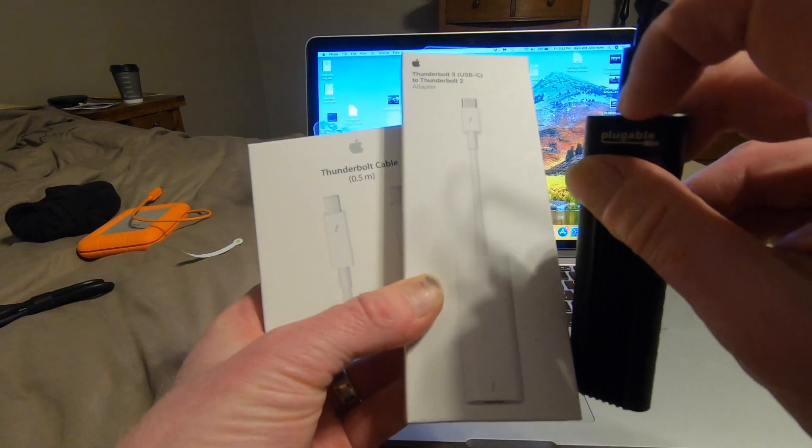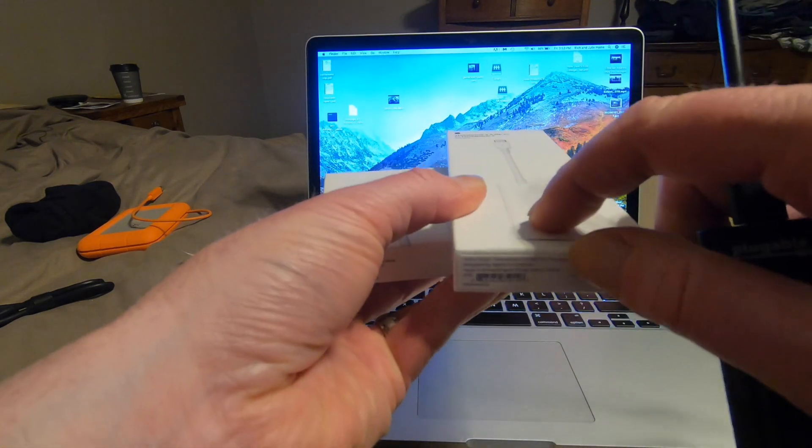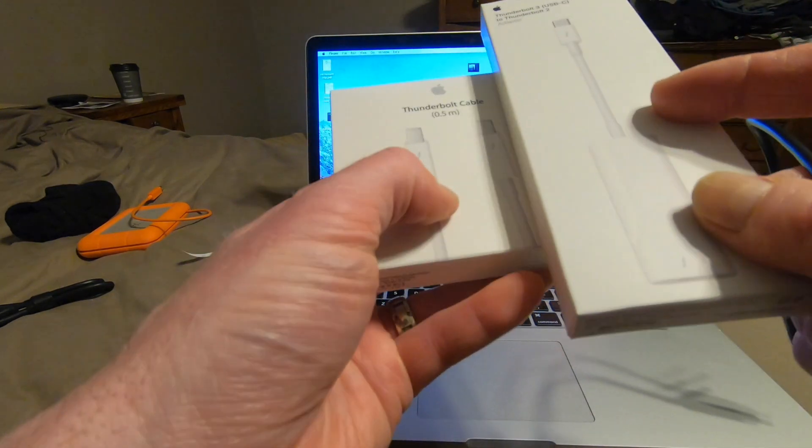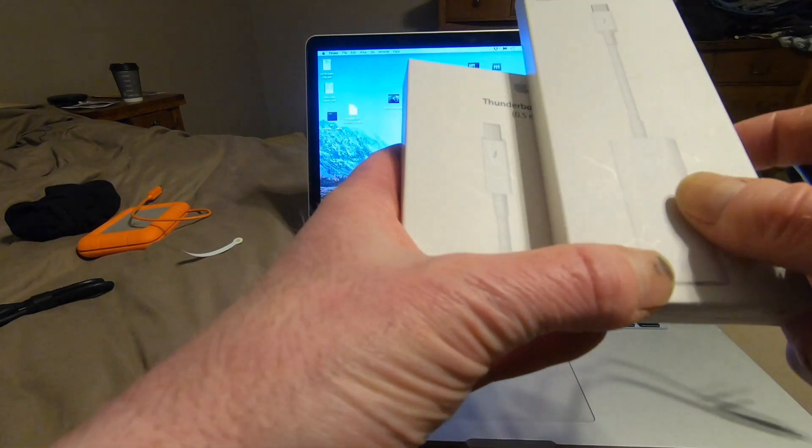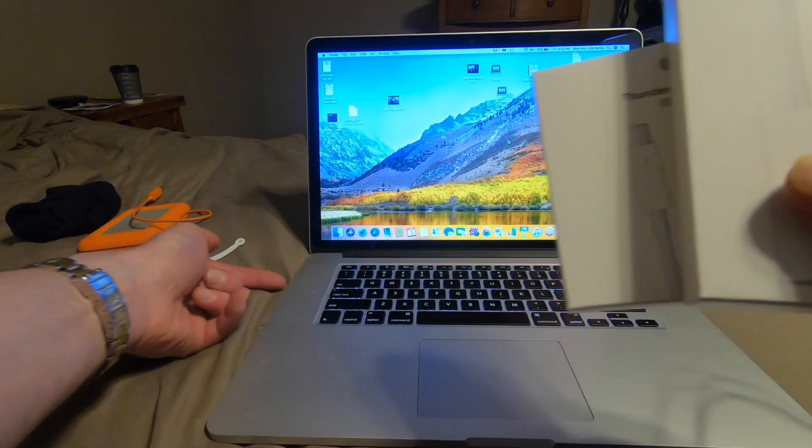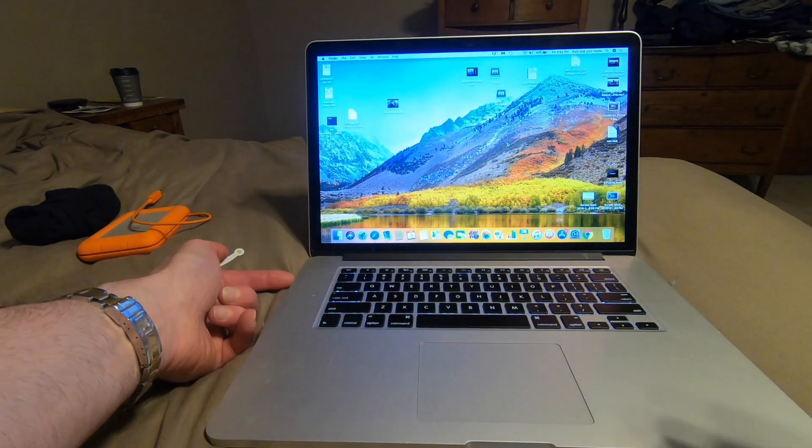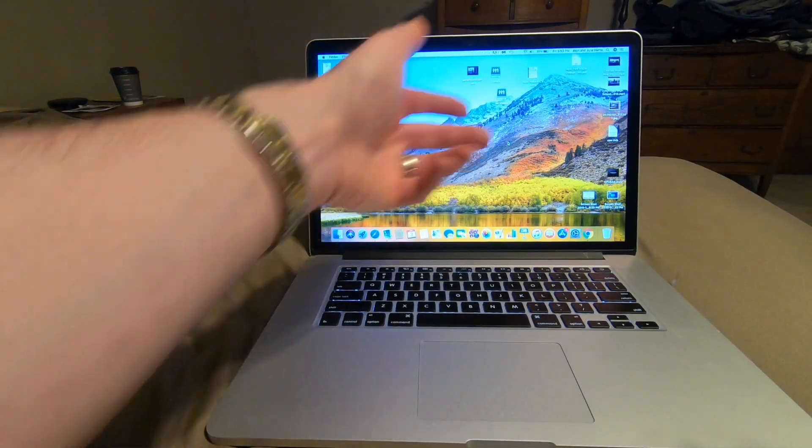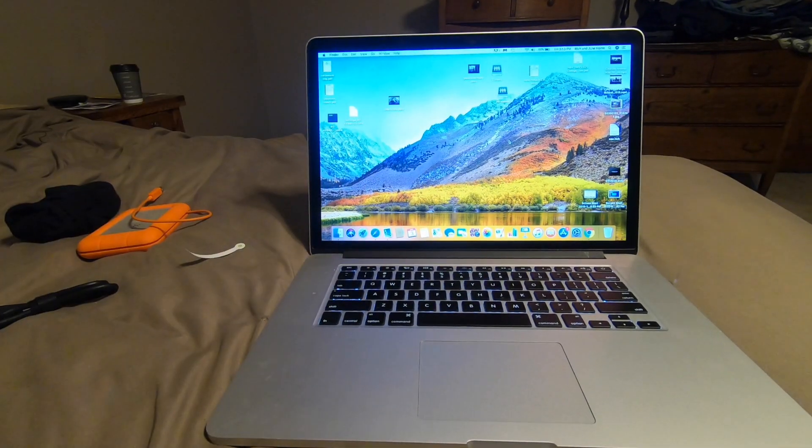plug it in here. Plug the Thunderbolt cable in the end of here and into here, and I'll have double the speed.